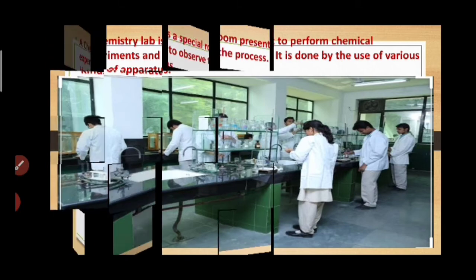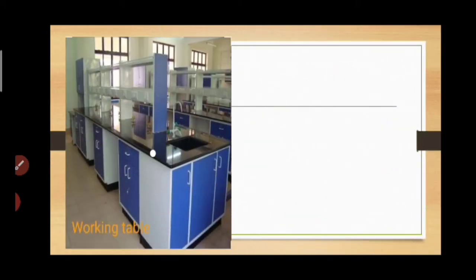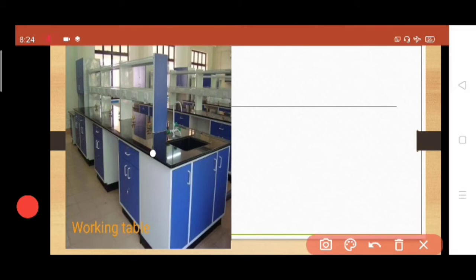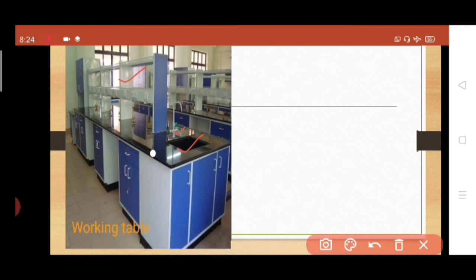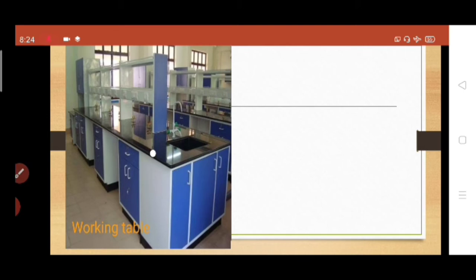Before going to the apparatus, let us know what a chemistry lab should contain. The first thing is the working table, which is attached with a sink and a tap where continuous water supply is given. It also contains a shelf where important chemicals are kept, and a Bunsen burner is attached to the table.